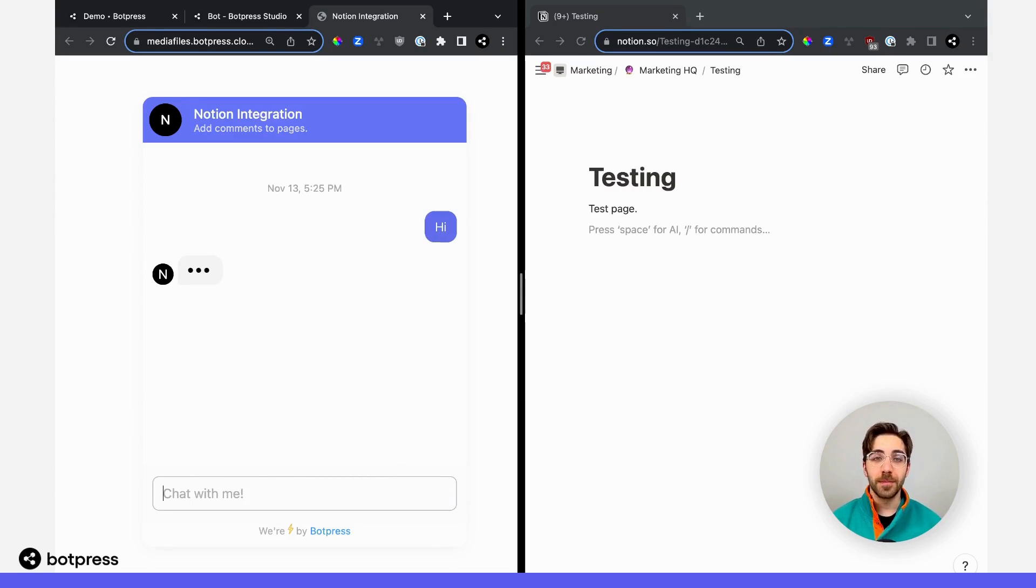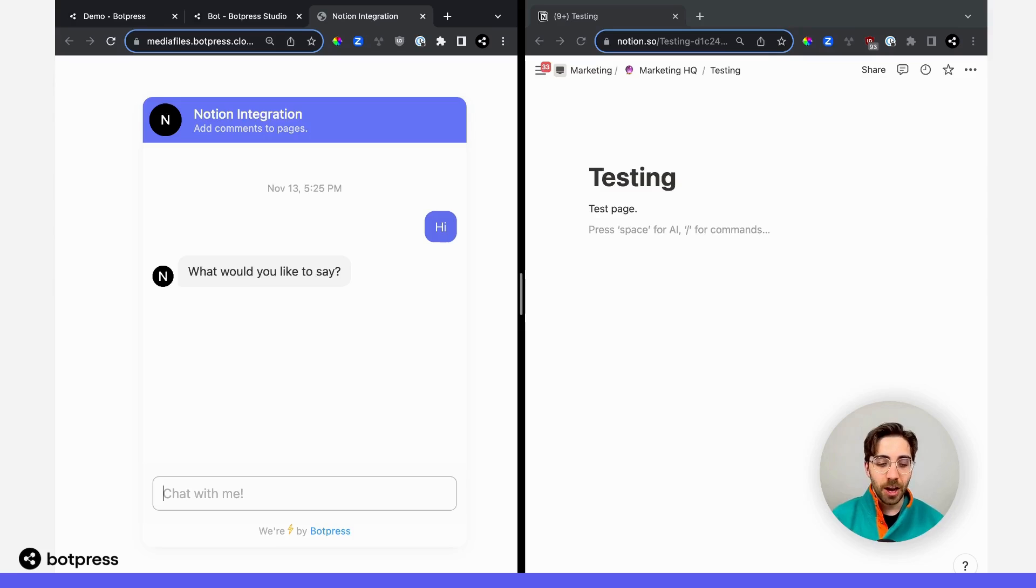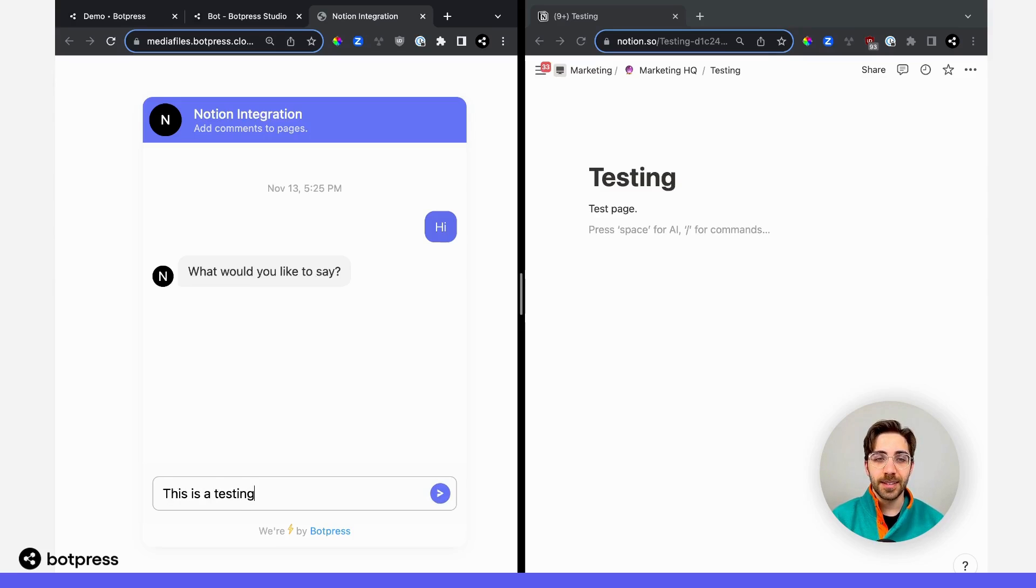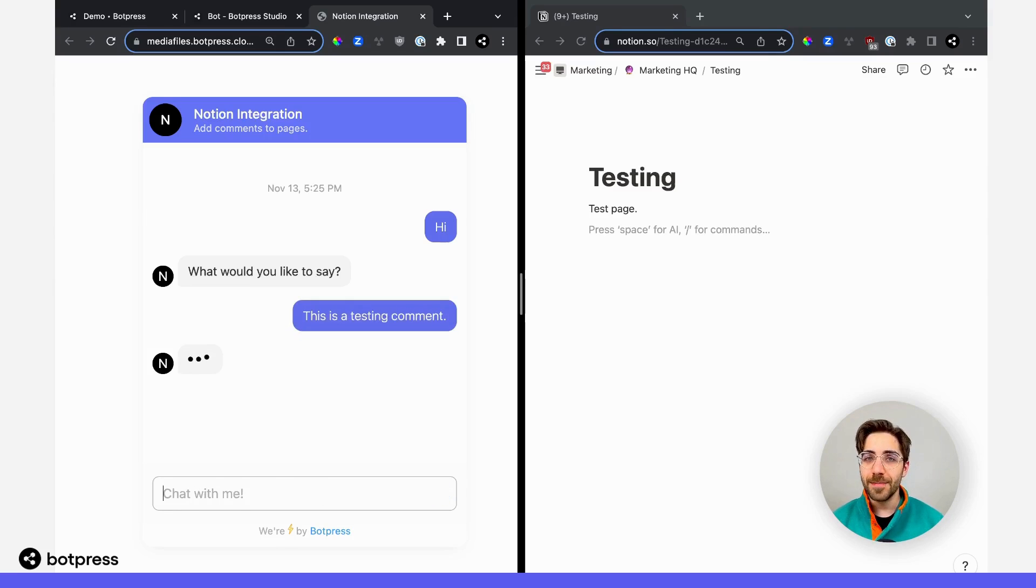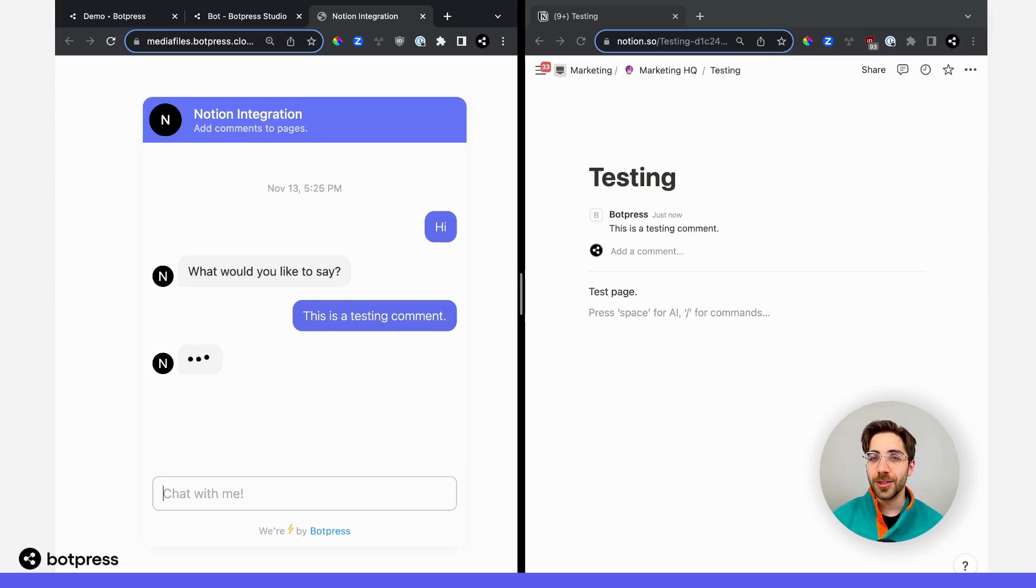Over here, I'll start a conversation with my bot by saying hi. And then remember, the first thing I'm going to do is get prompted for my comment. In this case, I'll just say something like, this is a testing comment. I'll send that message. We'll wait a few seconds.